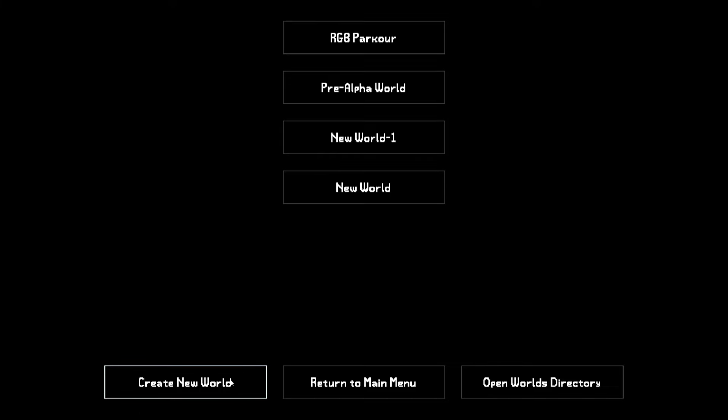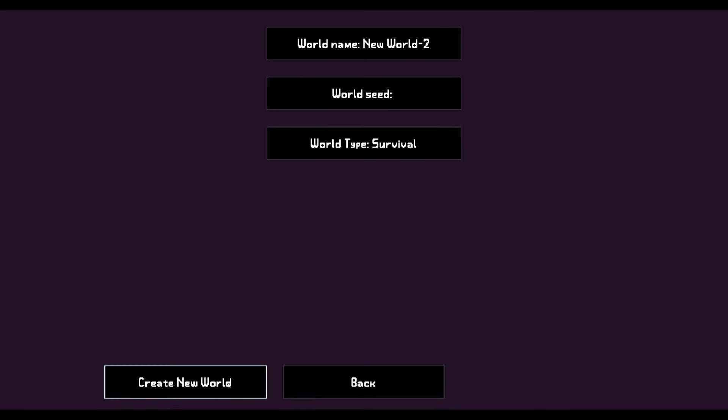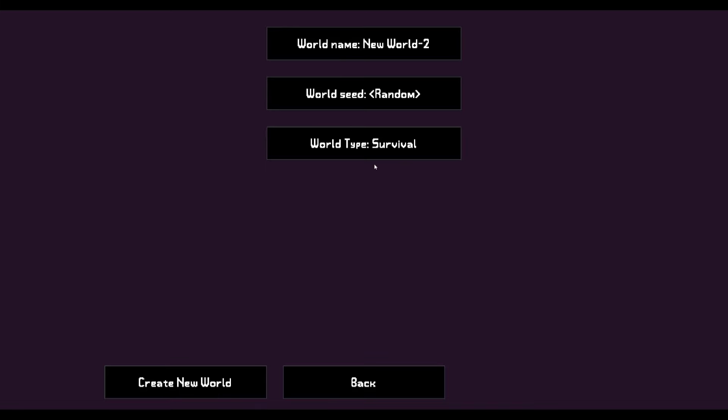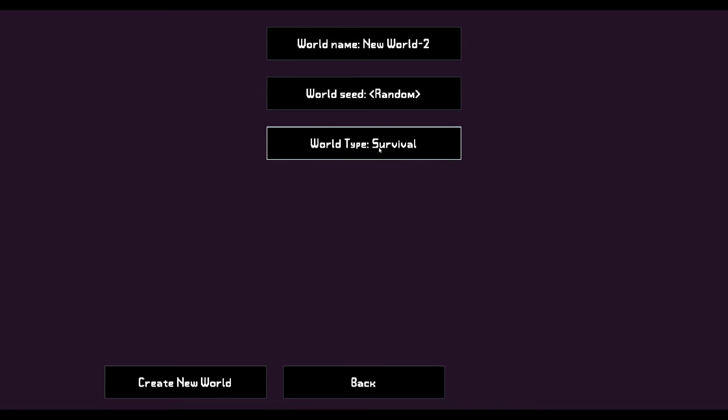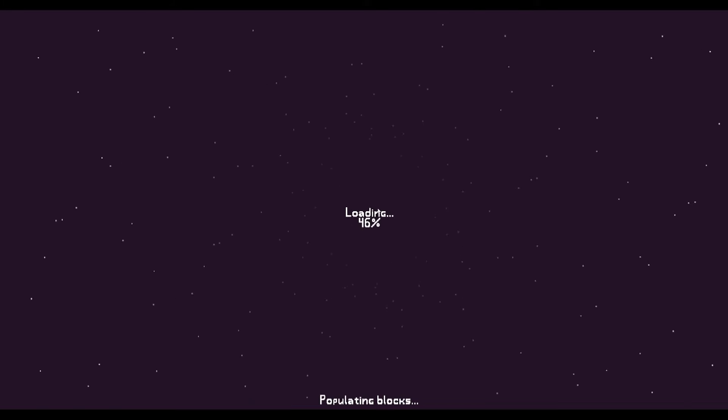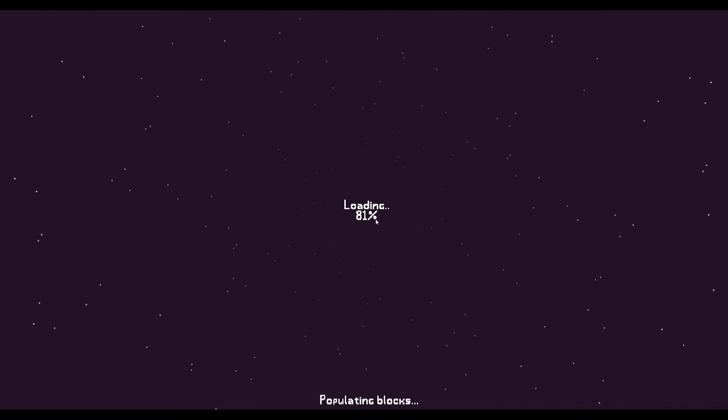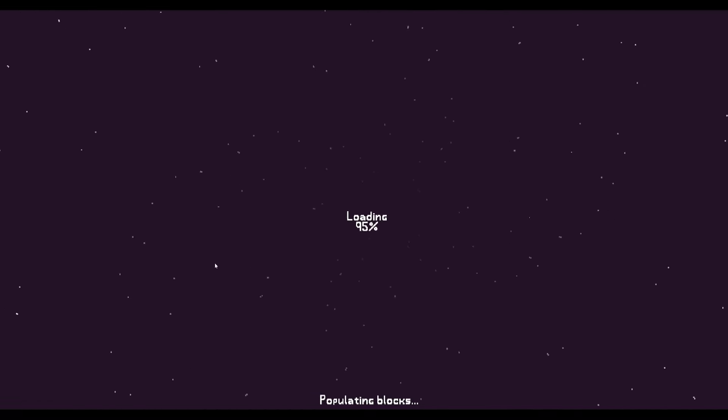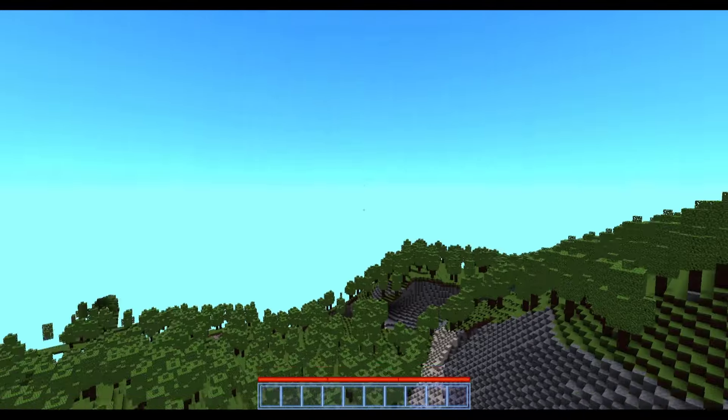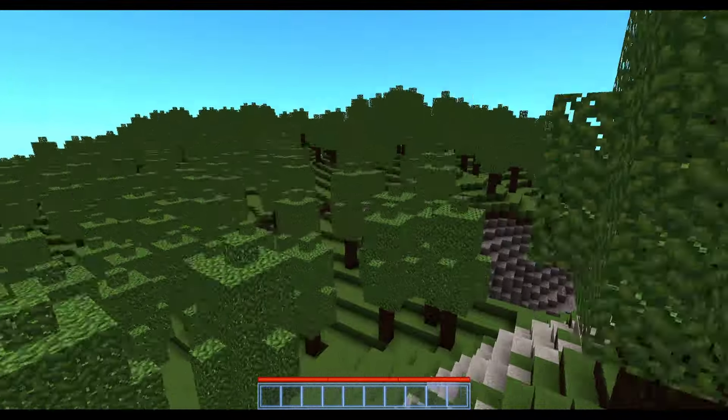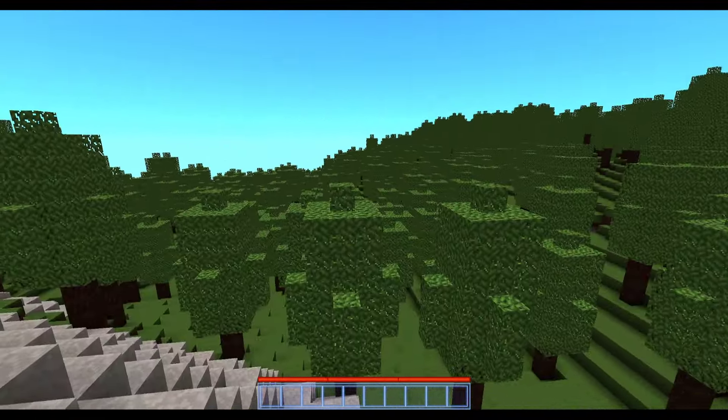So the biggest thing that I see in the patch notes is that there's a new world type called Survival, which you can see right here. And if I scroll through, we still have Nostalgic Islands, Moon, Flatworld, and now we have Survival. Looks like it's taking longer to load. I think this is the world generation that the developer has been working on for a while. I've seen it a little bit in the past, but I haven't seen any finished... Oh my goodness!